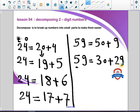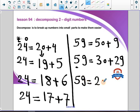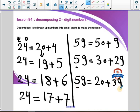Another example: 59 equals 20 plus what? We take away 20 from 50, so the rest in the tens place will be 30. And 9 from the ones place stays, giving 39. So 20 plus 39 equals 59.